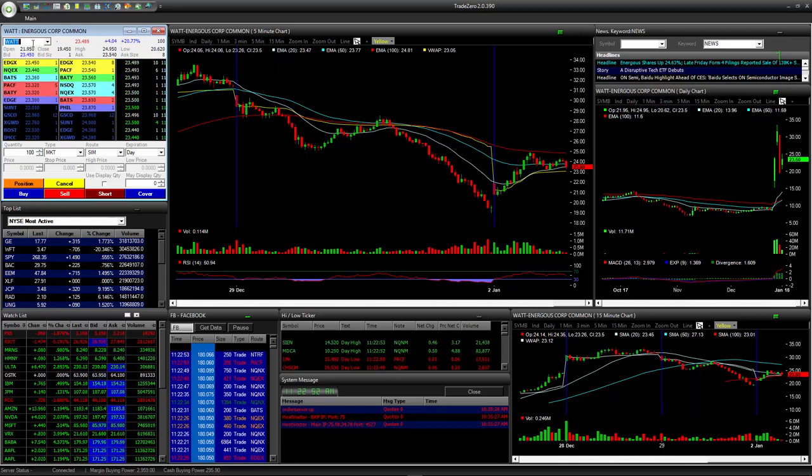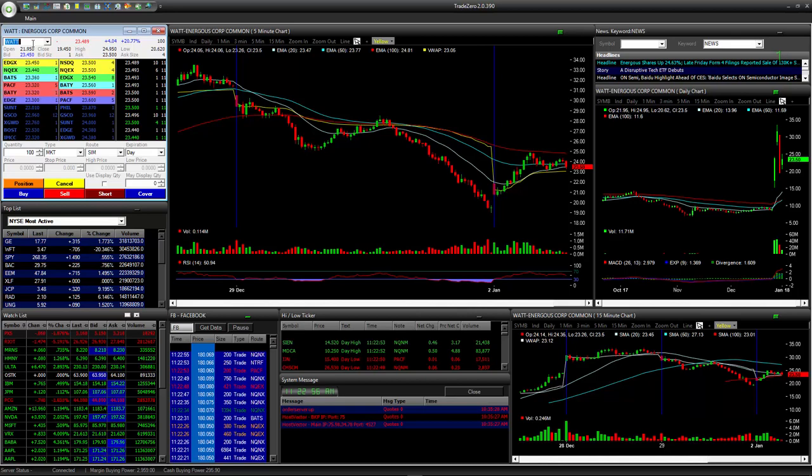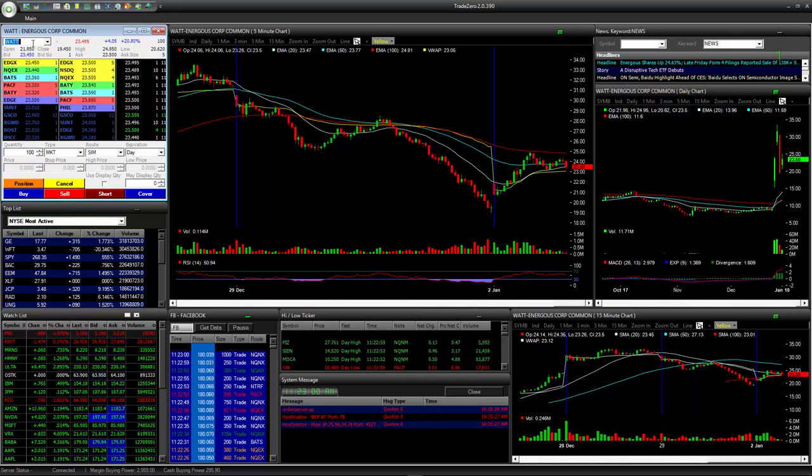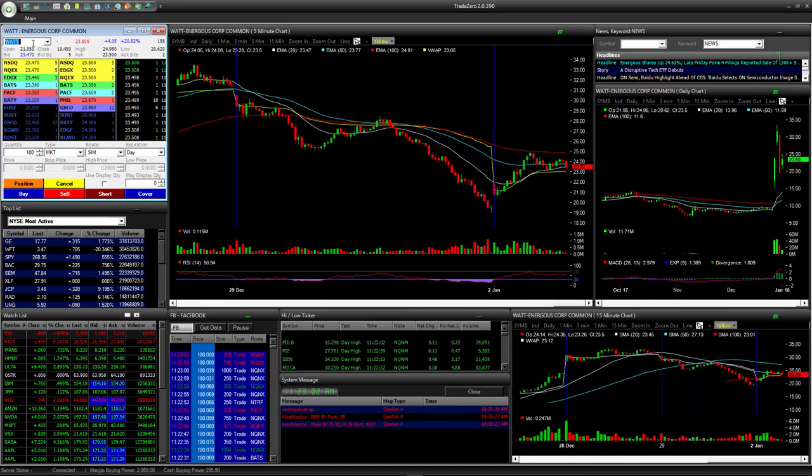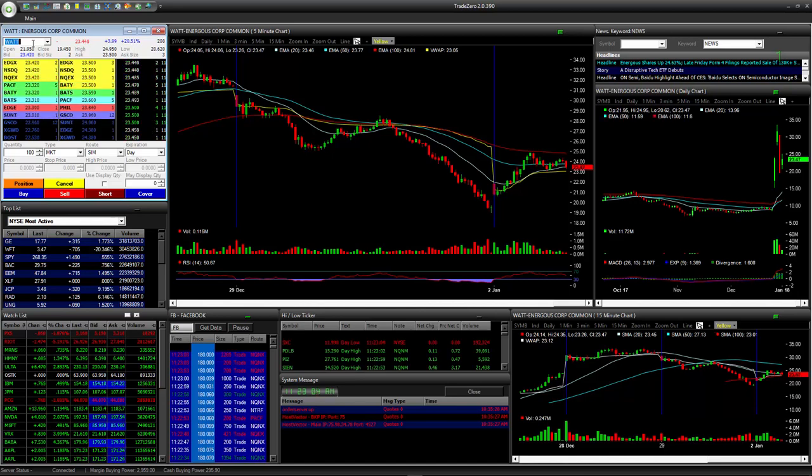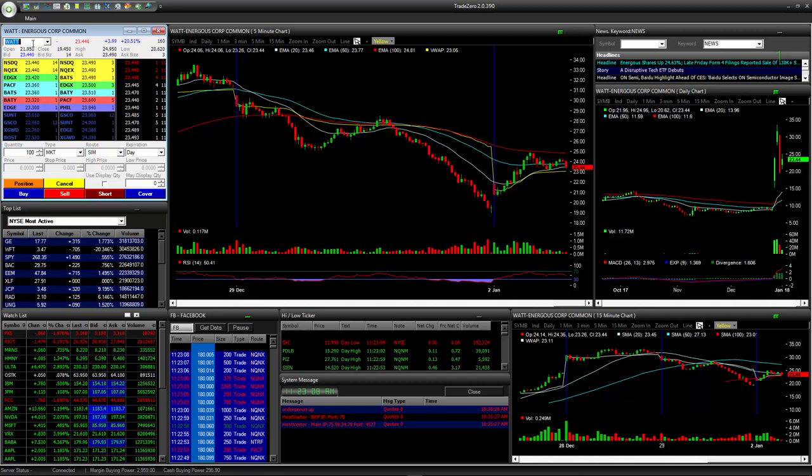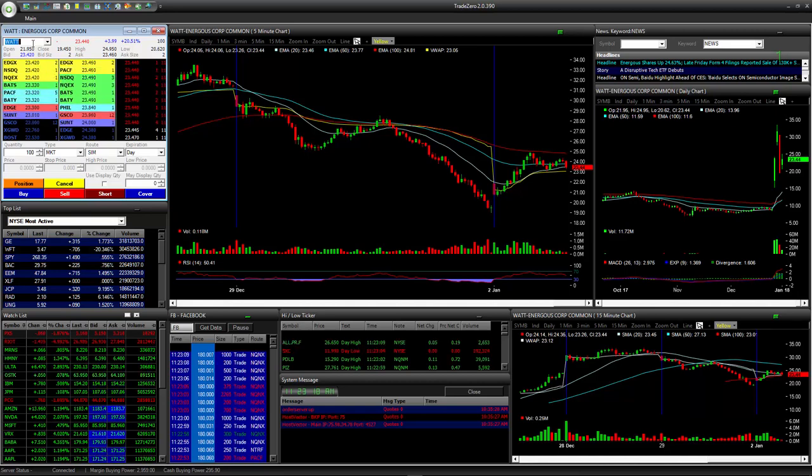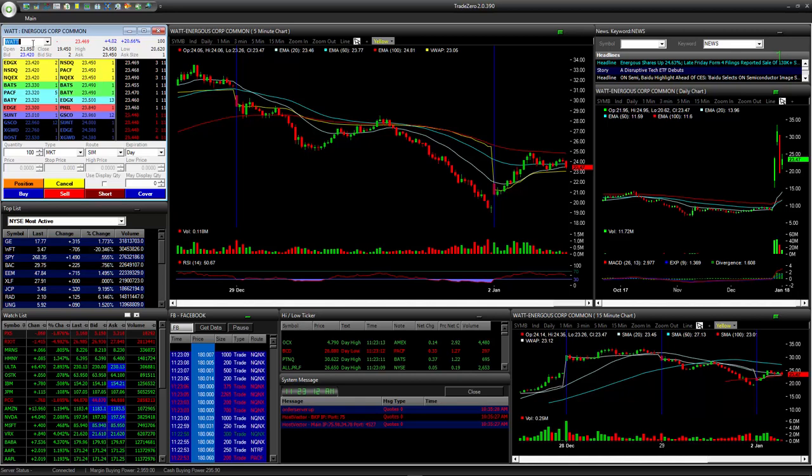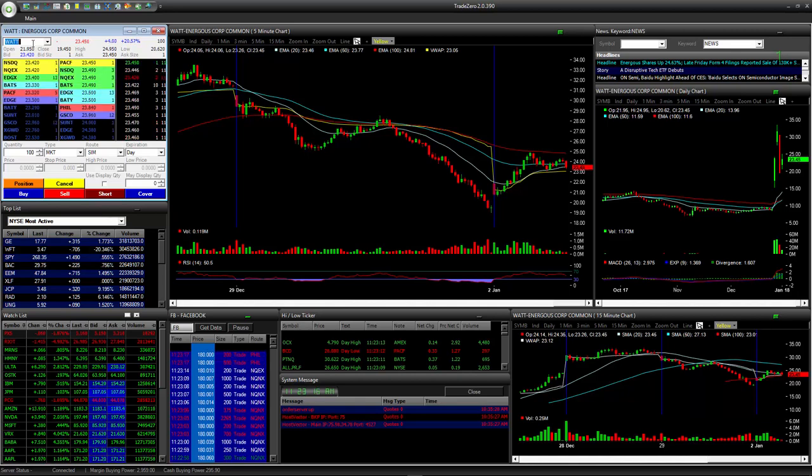Today we're experiencing what's considered the January effect, where investors sold off in December and now they're trying to reinvest that money. In January, typically we have this phenomenon where the market just goes back up. Today we were looking at our best calls.